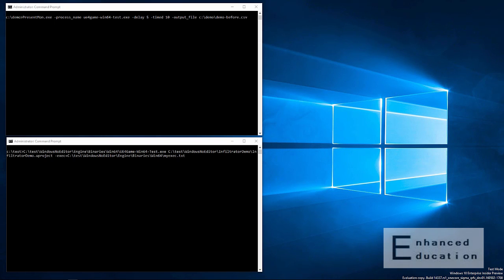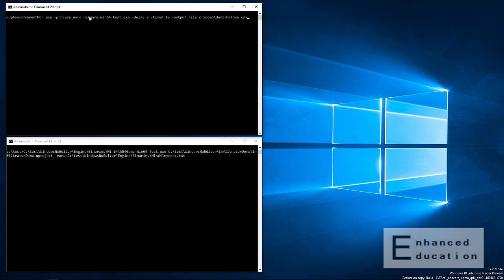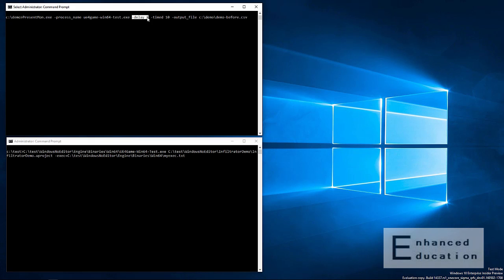The demo will be broken down in two parts. First, we'll launch the demo in full screen exclusive mode without enhancements and monitor its overlay and frame time characteristics using PresentMon. As you can see, PresentMon is currently configured to monitor the demo app for a duration of 10 seconds with a delay of 5 seconds. Let's go ahead and launch the app.